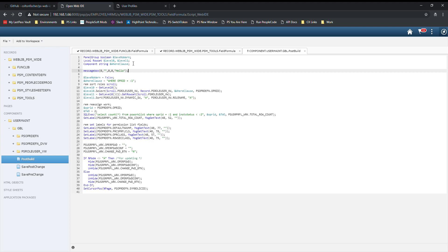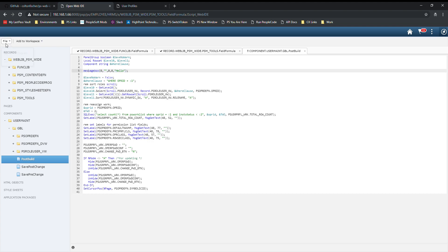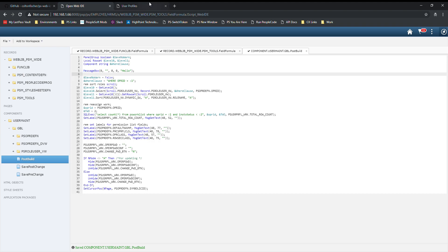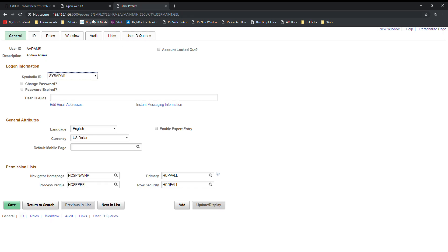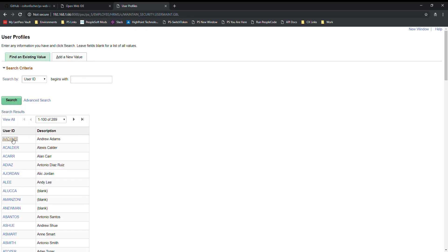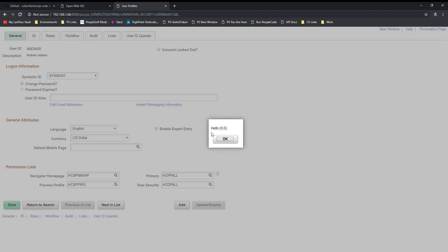We'll just output the string hello to the user. When we save this, you'll notice that this gets formatted. The M gets capitalized, the B gets capitalized, and it does other various formatting. Now when we go to the user profiles component, we can refresh this. Let's search for user. We'll get the hello message.